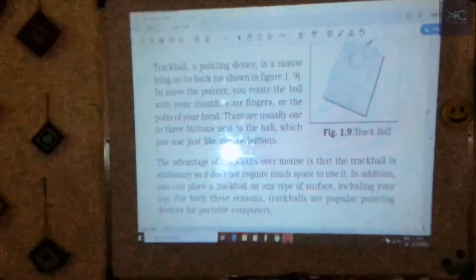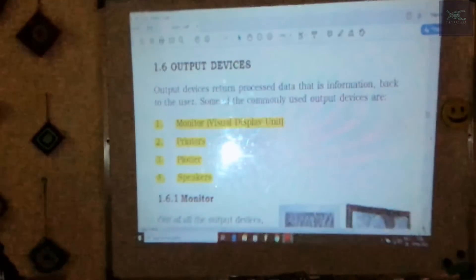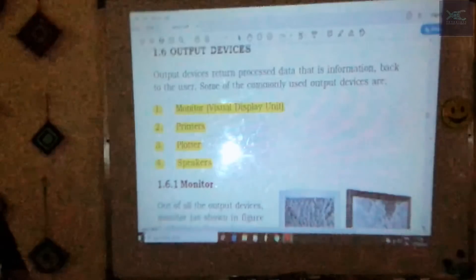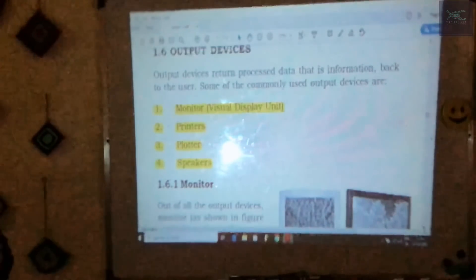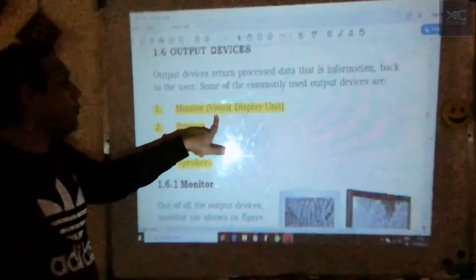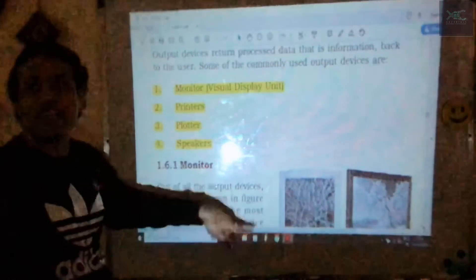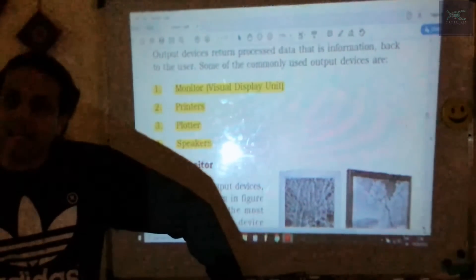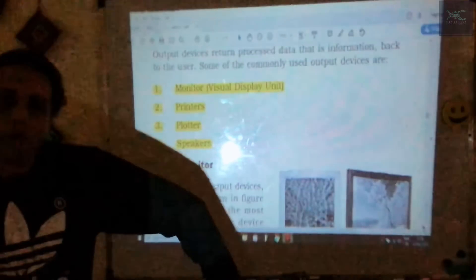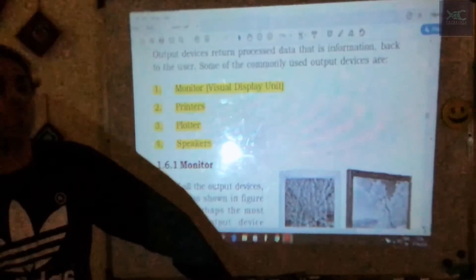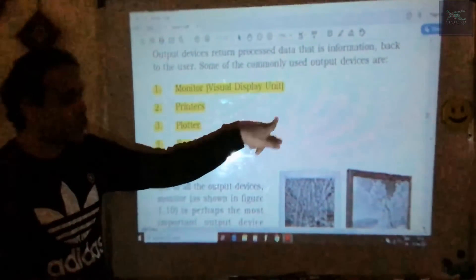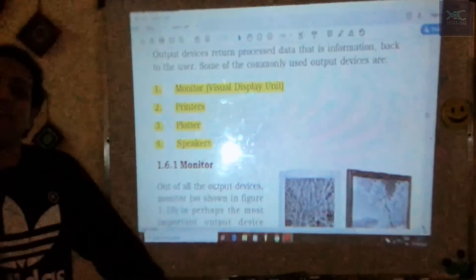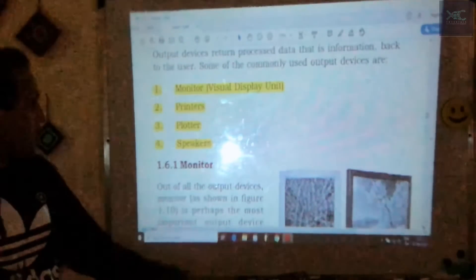We have studied the seven input devices. Now we move to output devices. There are four categories: monitor, printers, plotters, and speakers. For monitors, remember the full form VDU — Visual Display Unit. This question frequently appears in match-the-following. An example of a visual display unit is the monitor.